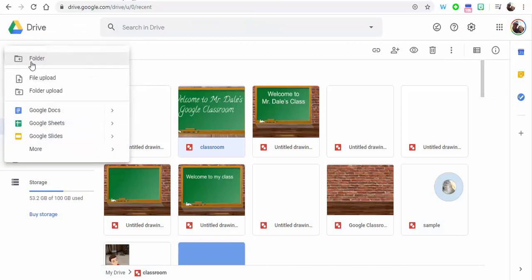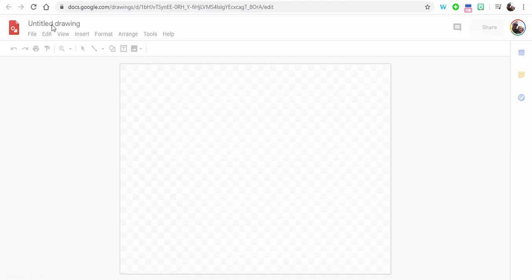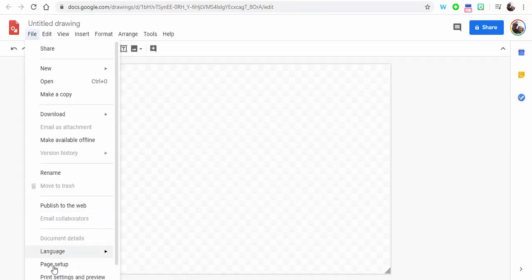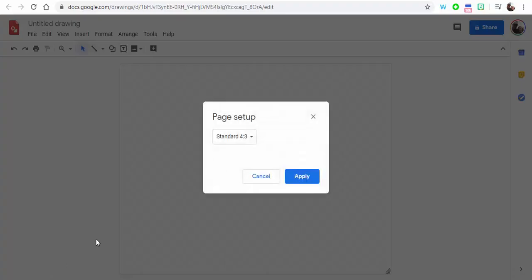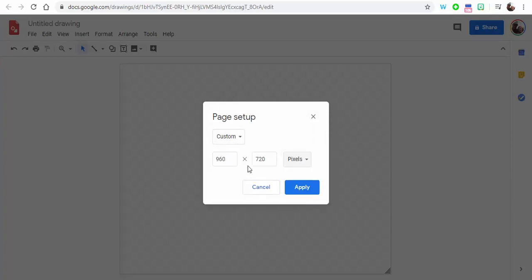So we're going to use Google Drawings. We're going to go to New, More, Google Drawings. You're going to need to adjust the page setup, so just make sure to go to File, Page Setup, and then you're going to need to adjust it from standard to custom and from inches to pixels, and we're going to go 1600 by 400.